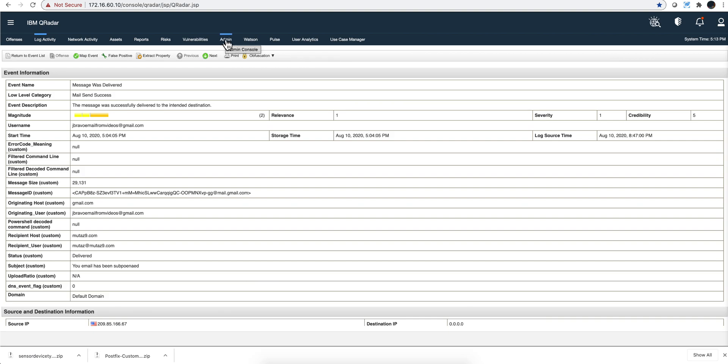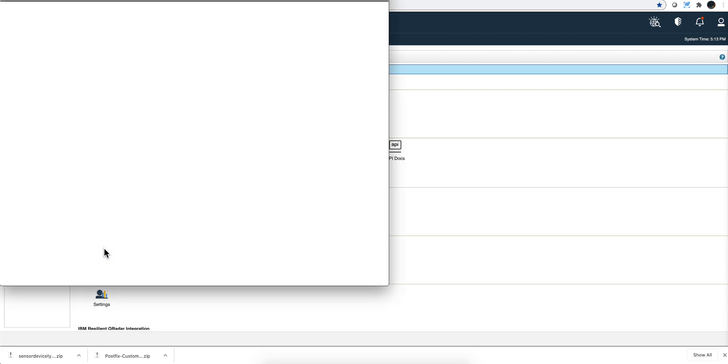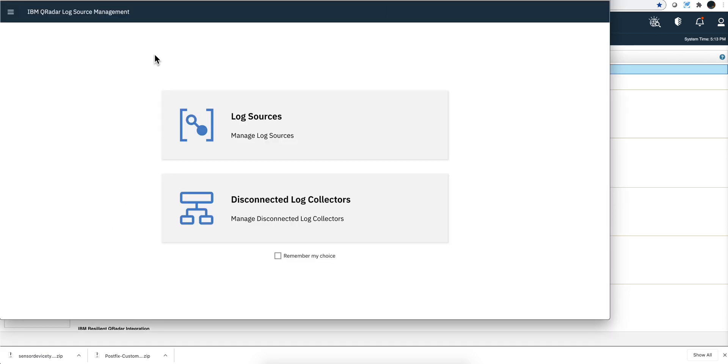The installation is trivial, so let me actually do it quickly. I go into the admin tab and I click on the log source management app, wonderful app.